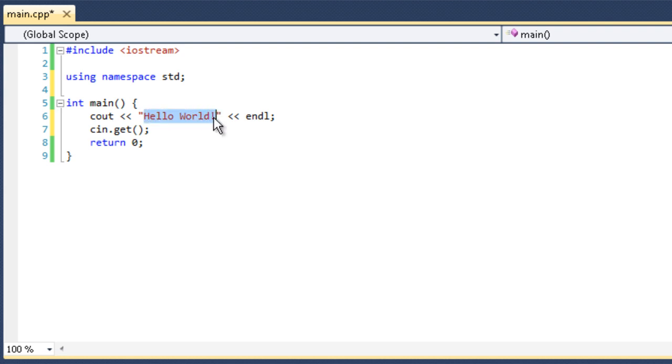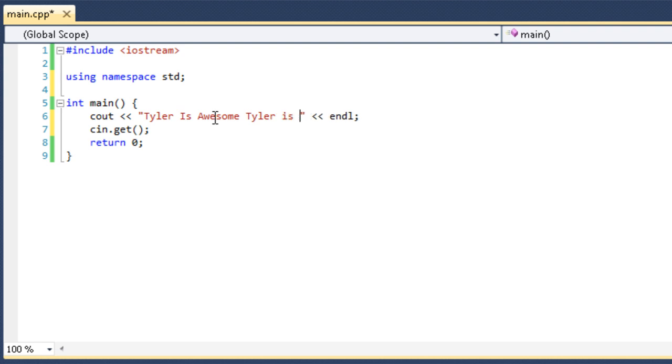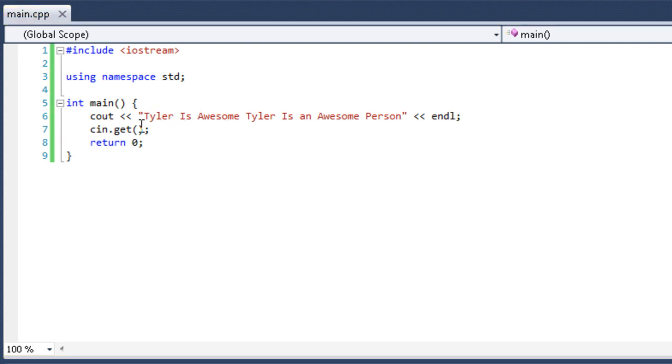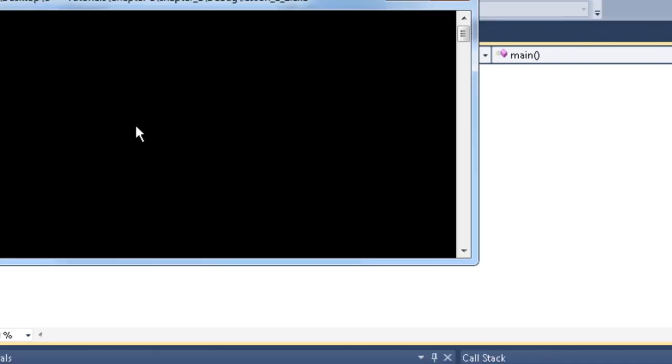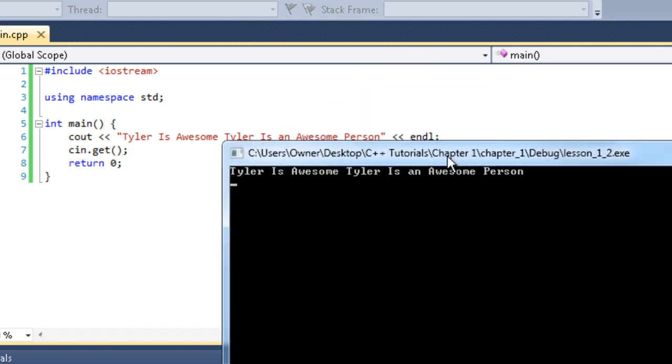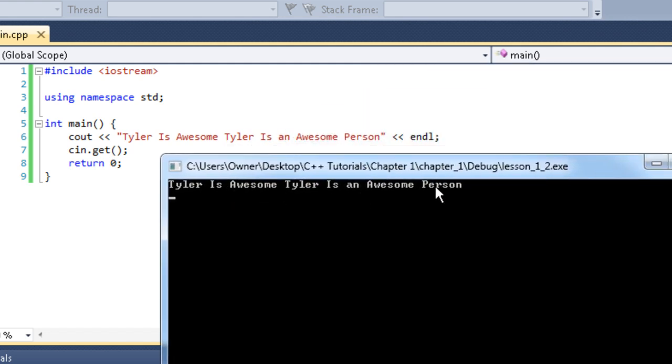So, I'm actually going to change this. I can change it. Tyler is awesome. Tyler is an awesome person. And then we have another double less than pointing out of the program. And then we have our endl, which will end the line and go to the next one. And then we end with a semicolon. So, run this real quick. I'm going to show you something. You can see we have Tyler is awesome, Tyler is an awesome person. It's all in the same line.